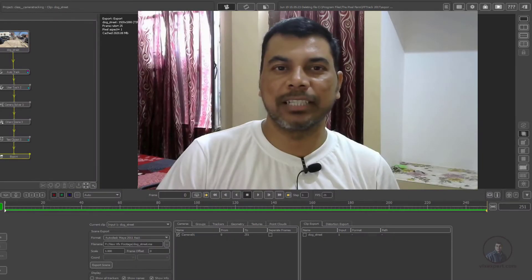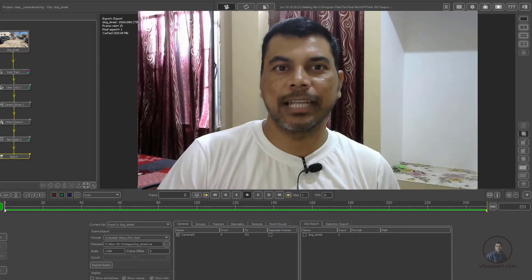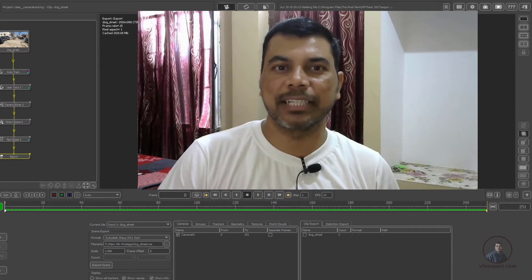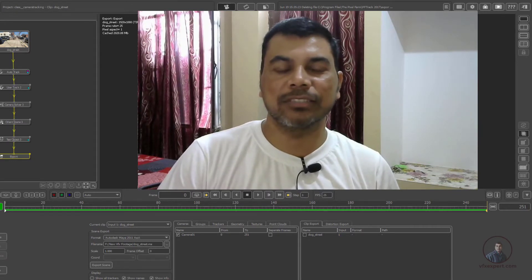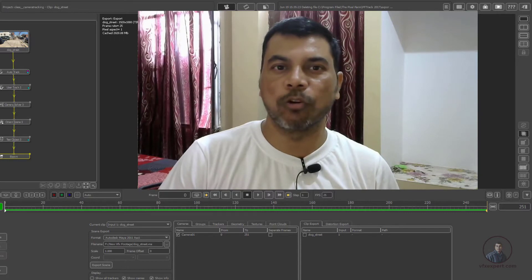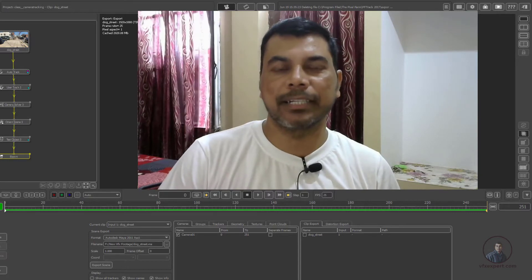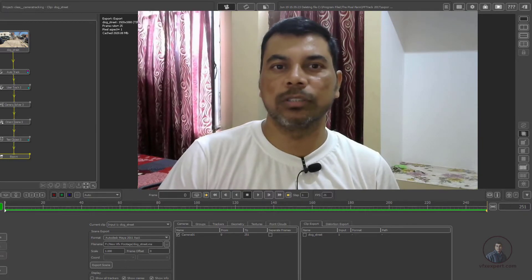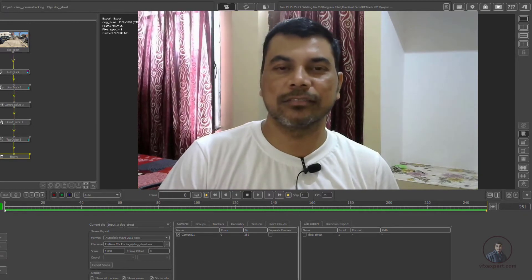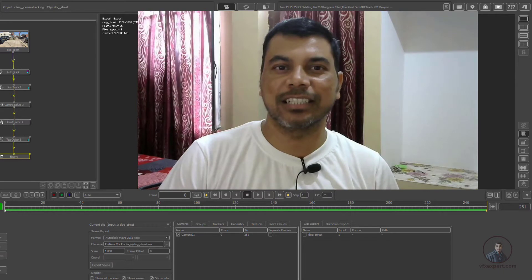Hello guys, welcome back to my channel AVFXpert. This is the ninth class of the complete course for PFTrack. In today's class, we are going to see how we can export PFTrack tracking data to 3DS Max. So let's start the class.